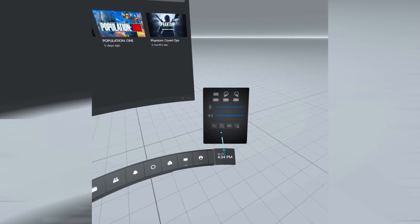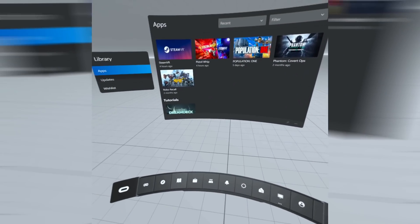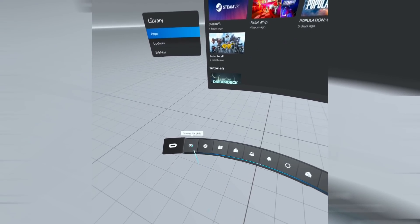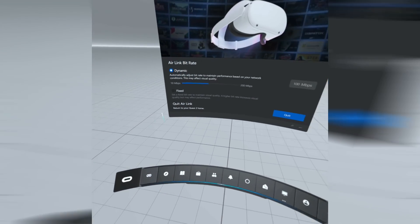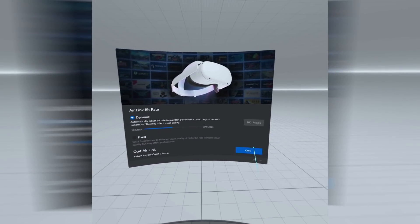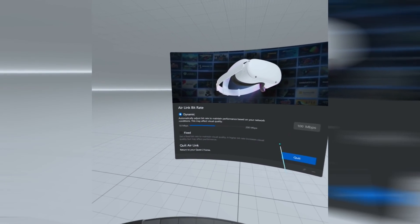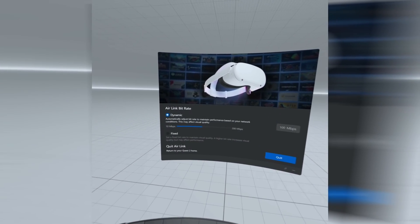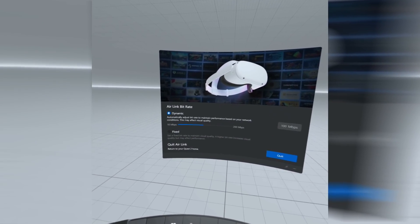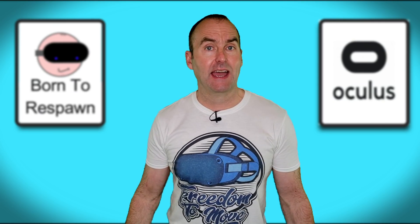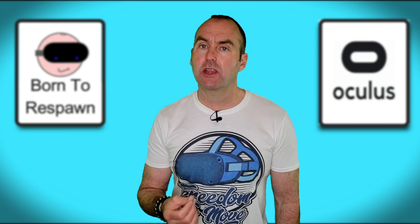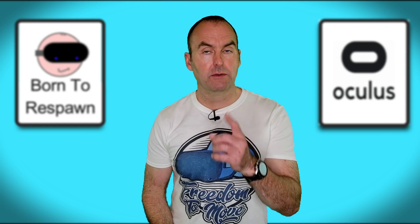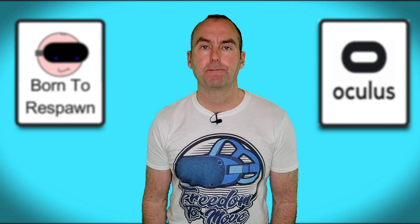Then hit Launch. This will open the Oculus Home on your PC. If you then click the Oculus Air Link button, you can quit or change the bitrate to dynamic or fixed. For the purpose of this video, I've left it on dynamic. That is it — Oculus Air Link up and running. That was super easy, wasn't it?